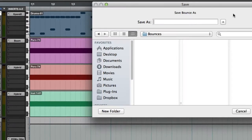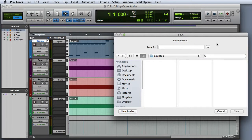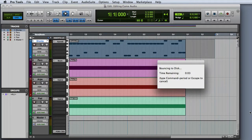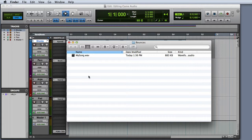I'll go ahead and click Bounce. The Save Bounce As dialog will appear, and we'll type in a name for the resulting audio file. Then when I click Save, Pro Tools will go ahead and execute the bounce. It's a good idea to go ahead and audition the resulting bounce file just to make sure everything sounds the way you want it to.